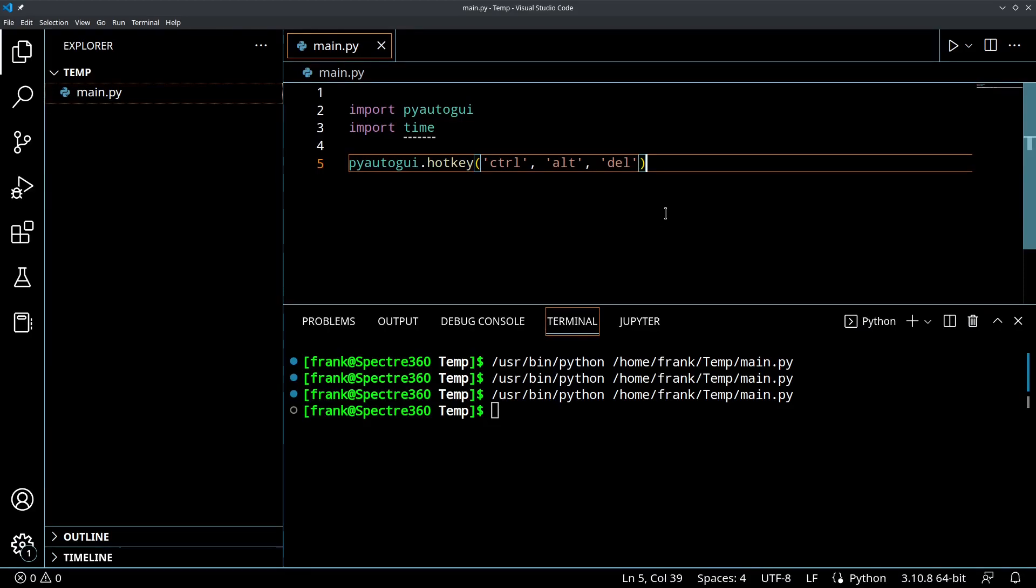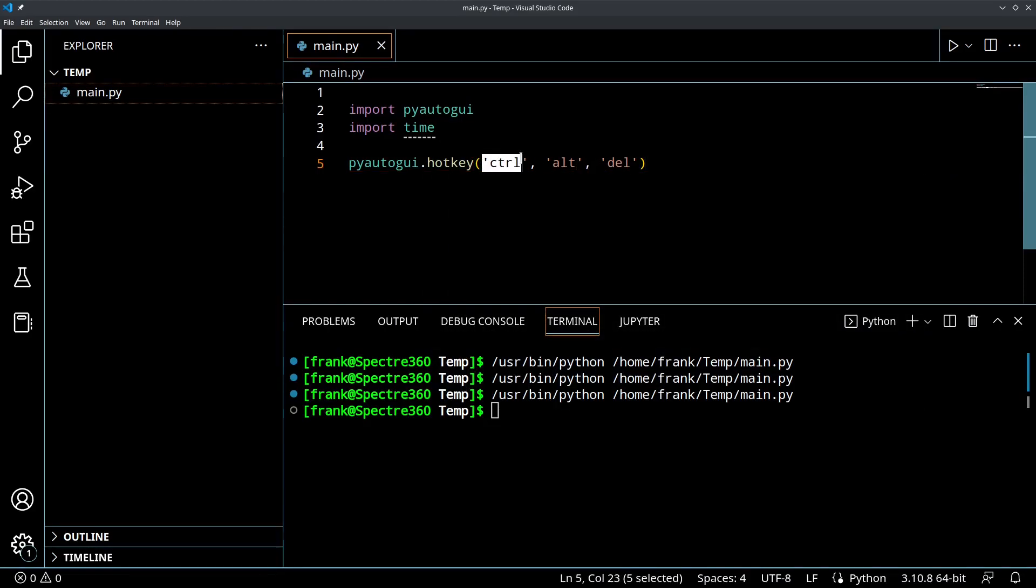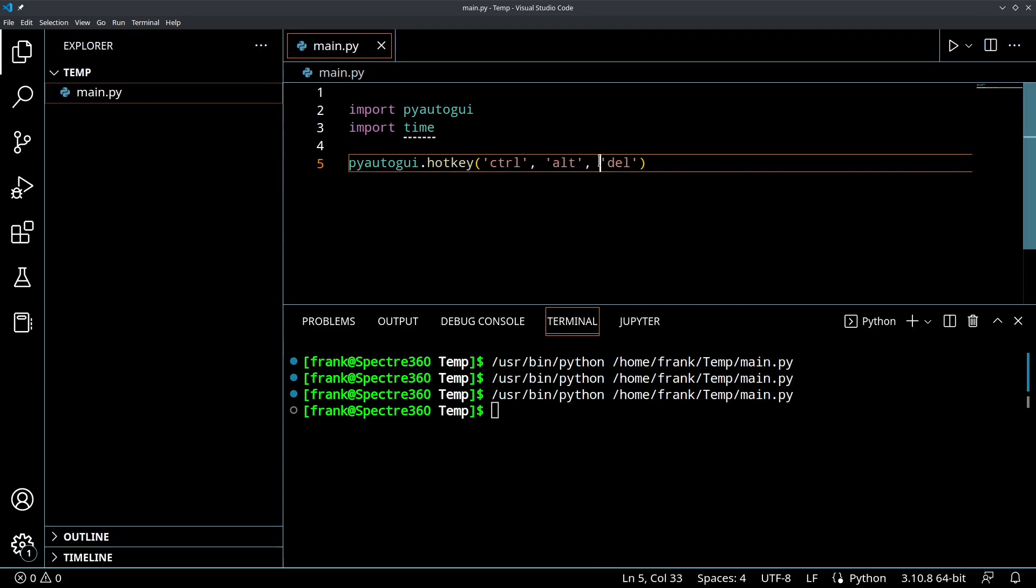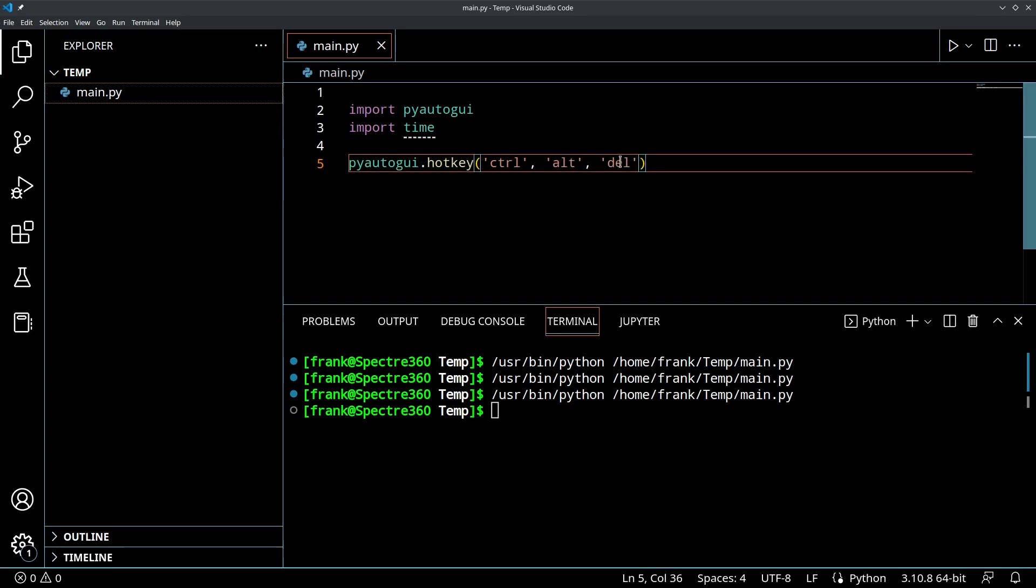So again, what the hotkey does that's a little bit different is first it presses Control, holds it, then it presses the Alt key, holds it, then presses the Delete key, then releases Delete, then releases Alt, then releases Control.